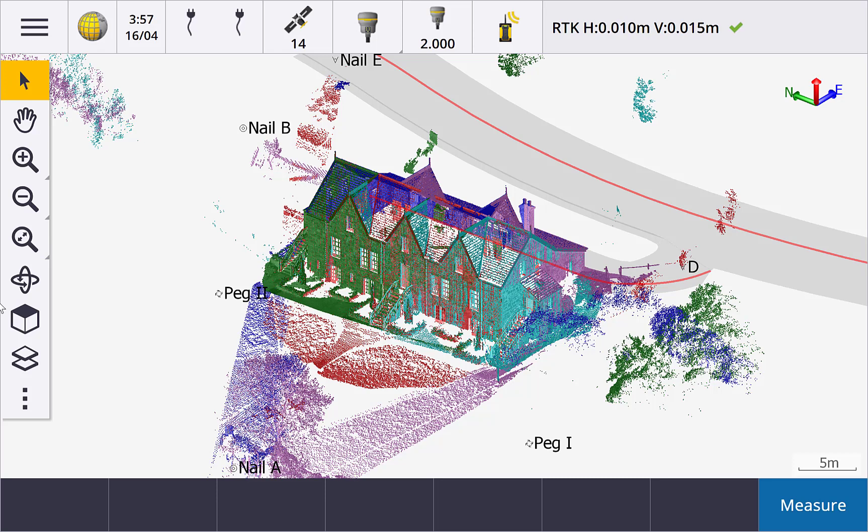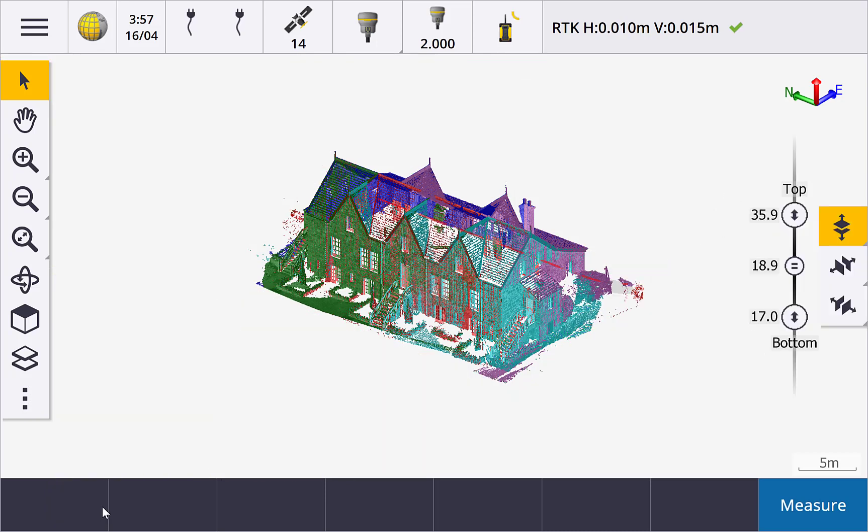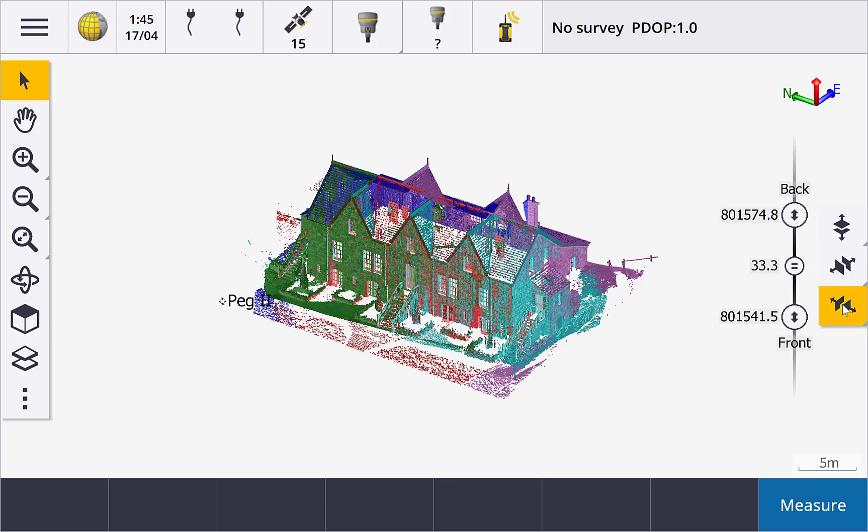Tap the show button to display the Limitbox toolbar. There are three main toolbar buttons to control the three dimensions: top and bottom, left and right, front and back. Tap the button and then use the slider to control what is displayed in the map.